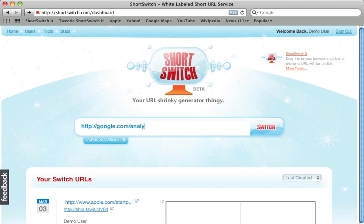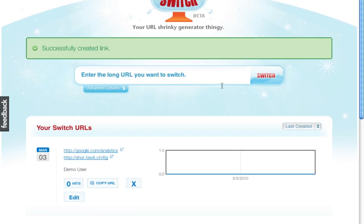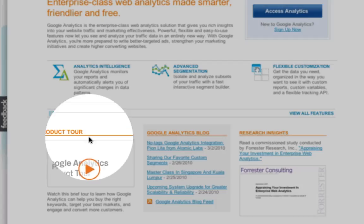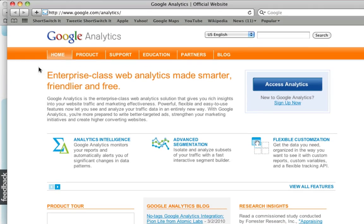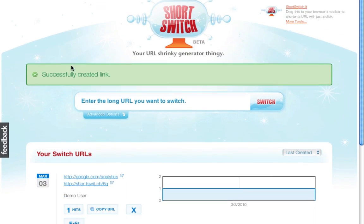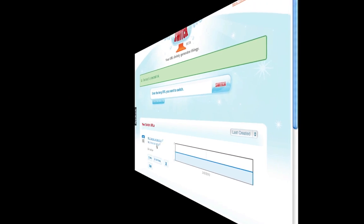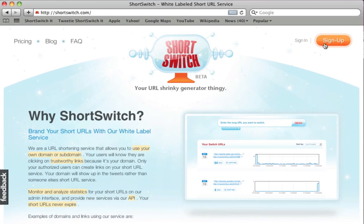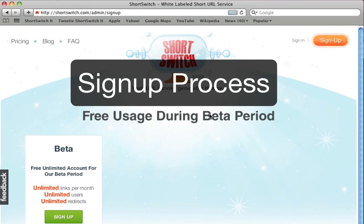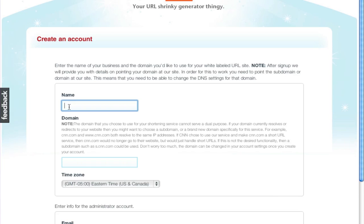Our focus is on businesses and people that want to enhance their web presence and online brand. Our service allows you to have your own short URL service using your own domain without the need to create it yourself. You point your domain or set up web server redirects at our service and your domain becomes a URL shortener.